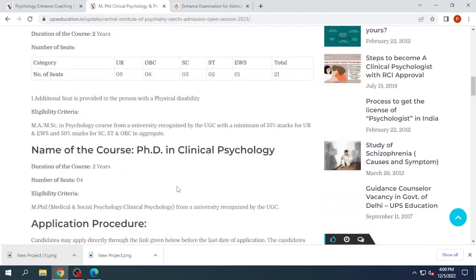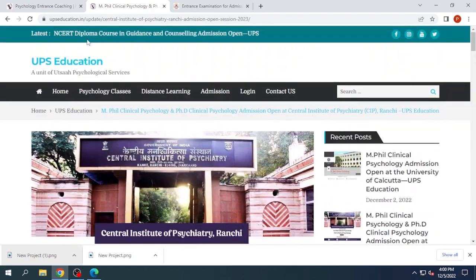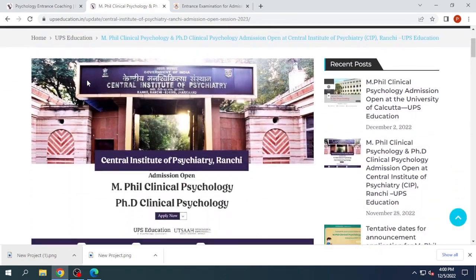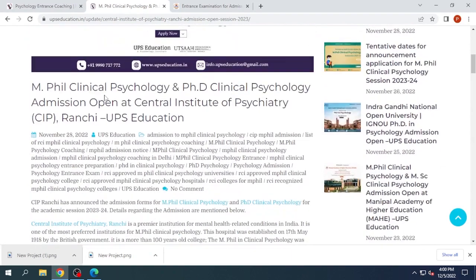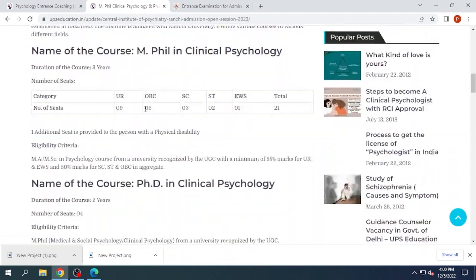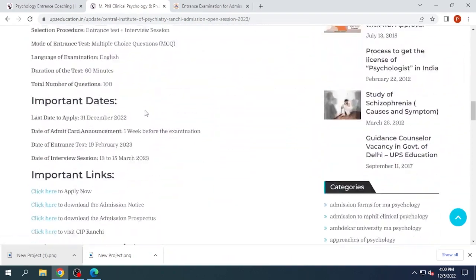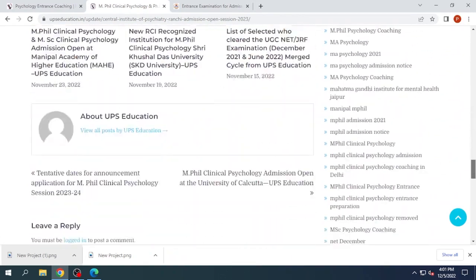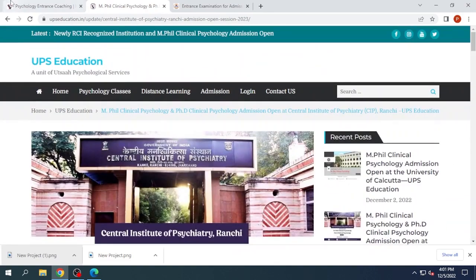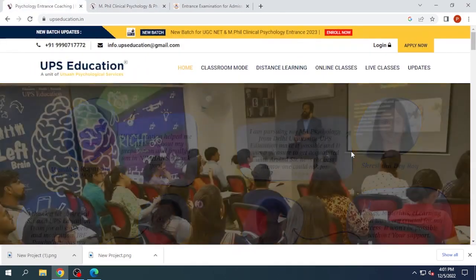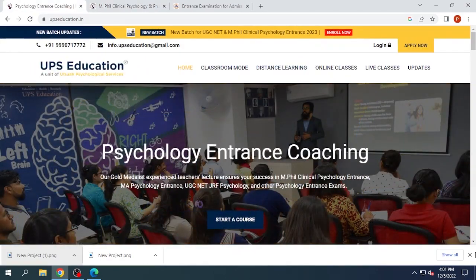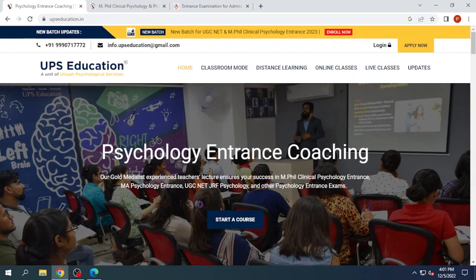If you want any more details, you can visit our Updates page and check all the details from there. Or if you need any other assistance, you can contact UPS Education — we will be happy to help you. Thank you for watching this video; we hope it was helpful, and we will see you in the next video.